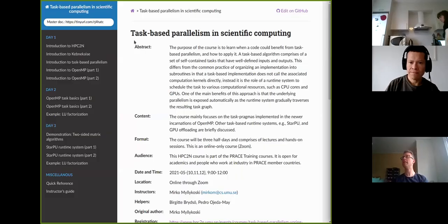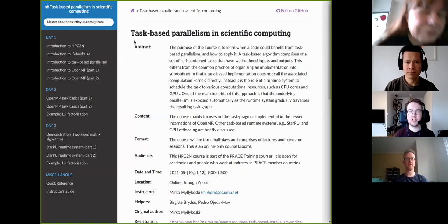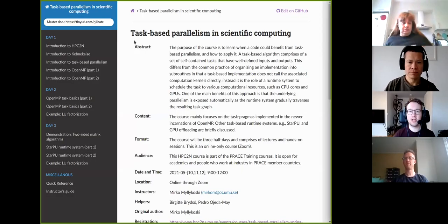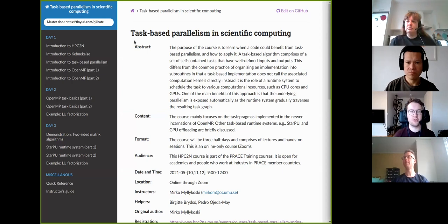Welcome to the HBC2N course on Task-Based Parallelism in Scientific Computing. My name is Mirka Möllekost. I'm a senior research engineer at Umeå University and I also work as an application expert at the HBC2N computing center.